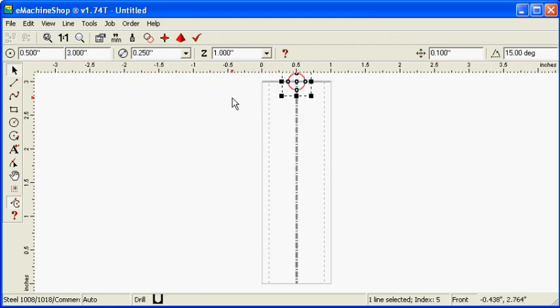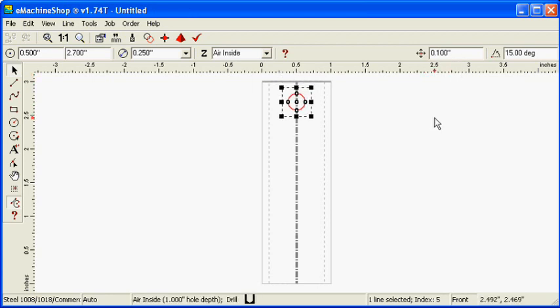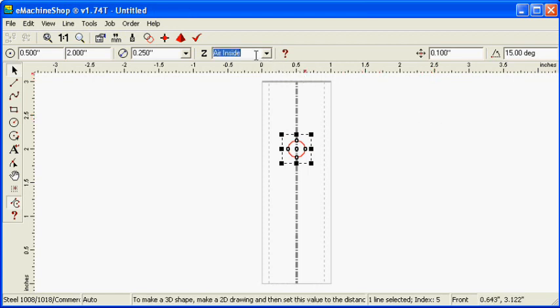Set the nudge value to 0.1. Nudge the circle down 10 steps. Set the Z value to negative 0.2 inches, a bit more than the wall thickness.